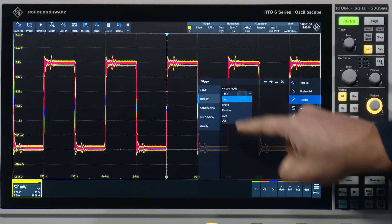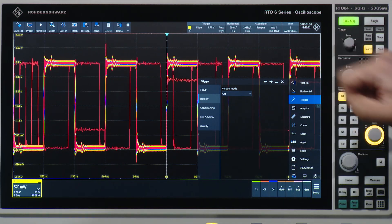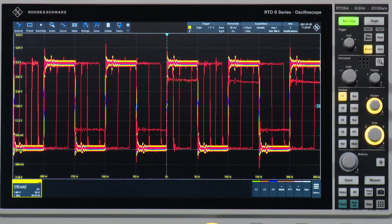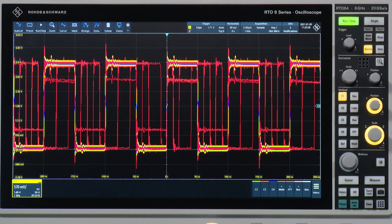If I go ahead and switch off this holdoff time, you then very quickly see that we start capturing all the spurs and artifacts that are actually coming in from the board. And then we can try and isolate where these are coming from. This is achieved by the RTO-6's one million waveforms capture rate, which allows us to really see these spurs and artifacts very quickly.